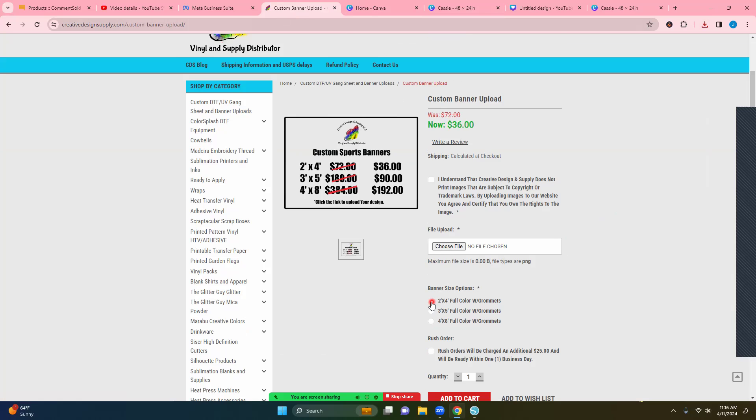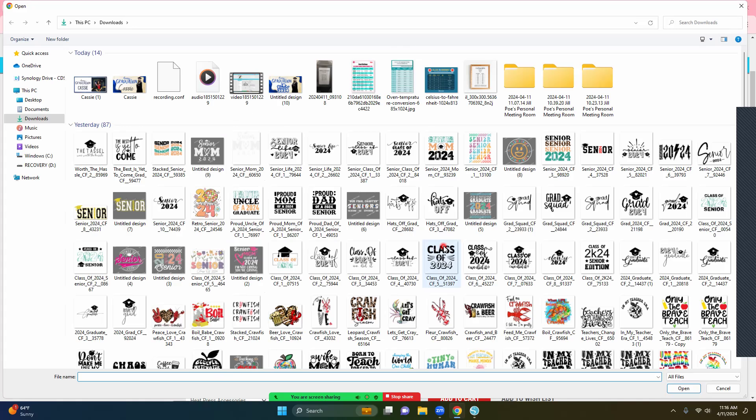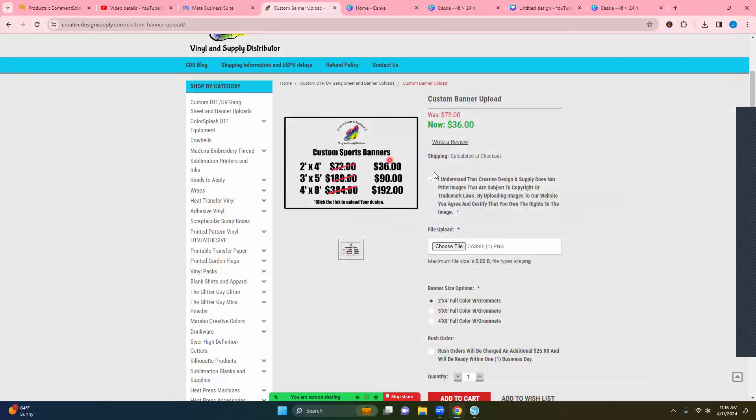So I made that for two by 24. And then right up here you're going to need to check this, that you understand that creative design and supply does not print images that are subject to copyright or trademark laws. By uploading your images to the website, you agree that and certify that you own the rights to this image. If you're unsure about that, I would go over the copyright and trademark laws, but we are going to click that. And then right here we are going to choose our file. All right. So now you can go to your documents or downloads, wherever you have that. And then I'm going to click right there. So now my Cassie one PNG is there.